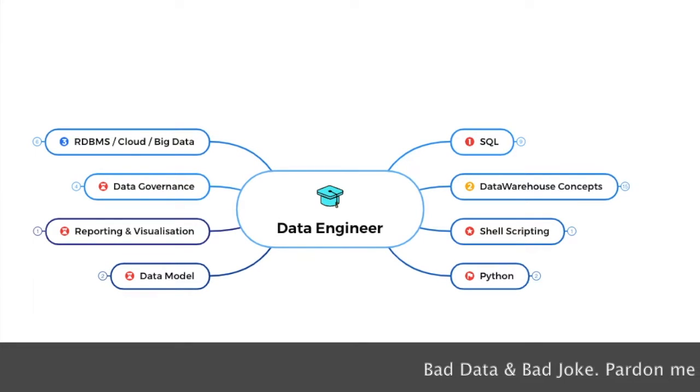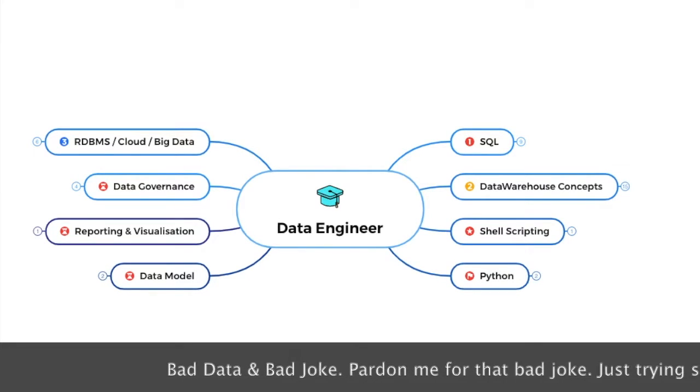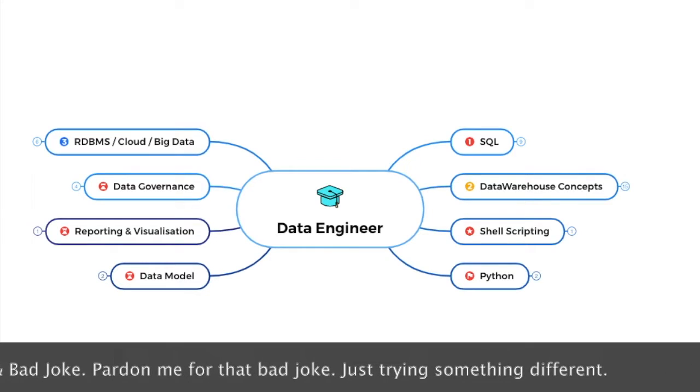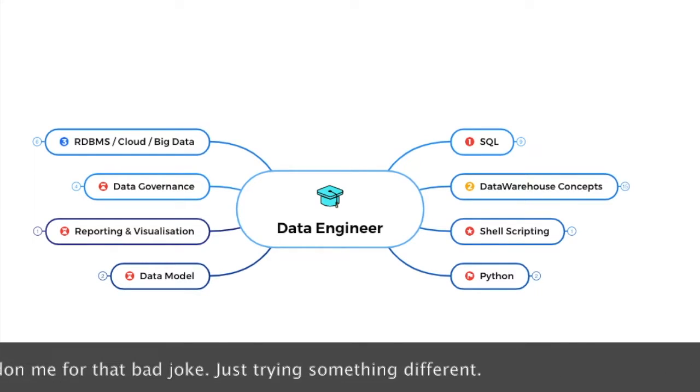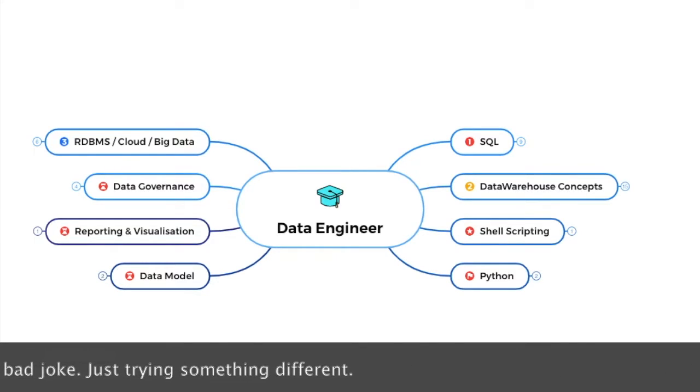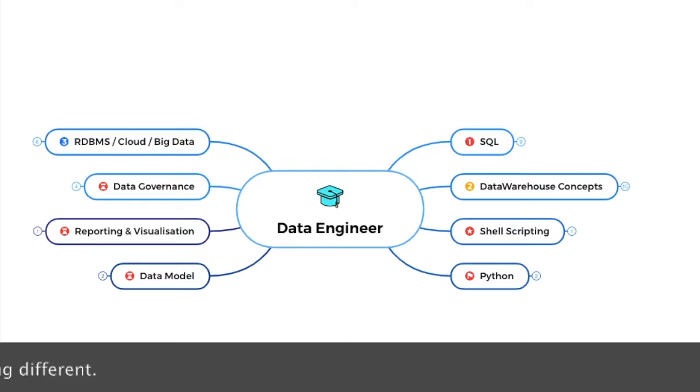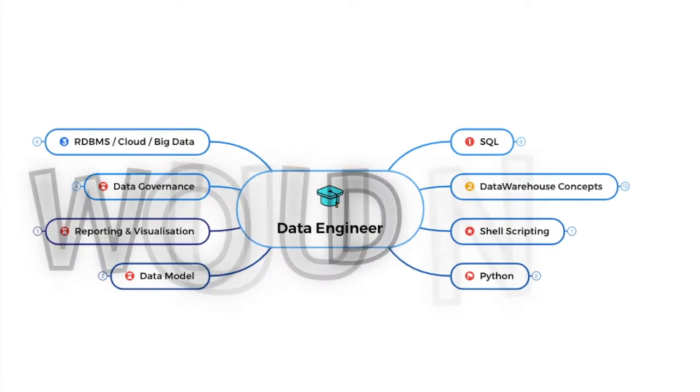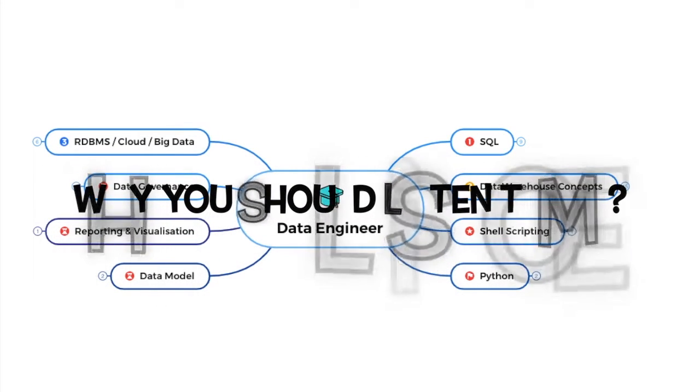Hello everyone, my name is Nitin and welcome back to my channel. This is not a tutorial video. This is yet another video sharing the roadmap for aspiring data engineers. Before I start sharing the roadmap for a data engineer, I would like to take this opportunity to answer a very obvious question. Why you should listen to me?